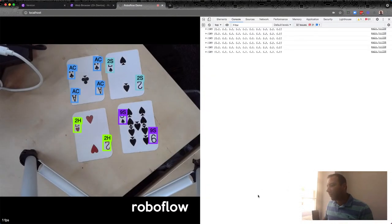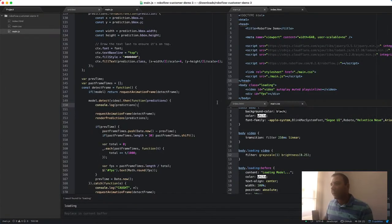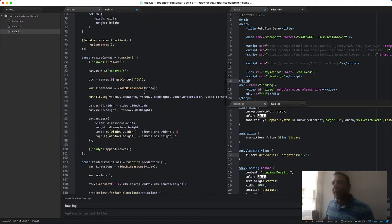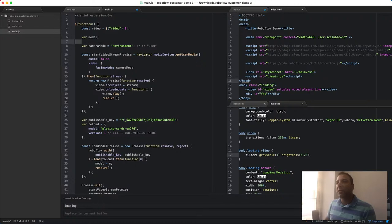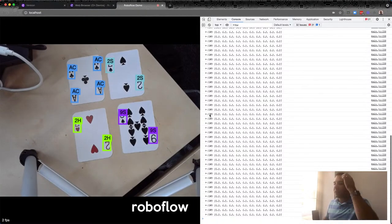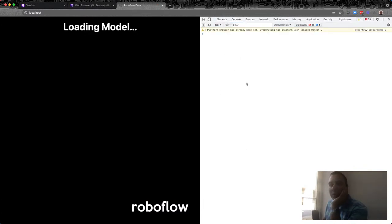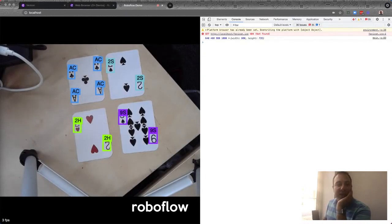I can also call model.configure with a threshold of 0.01 — 1% confidence — and now we start seeing a bunch of lower-confidence predictions rendered. Even with my finger partially covering a card, the model is actually pretty good. Now, a few minutes ago I said the first step is to combine these duplicate predictions into one card prediction. Let's go back into the JavaScript and do that.